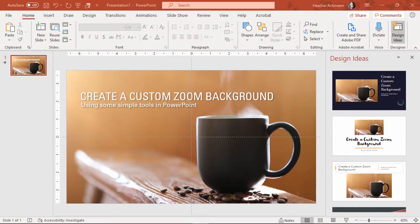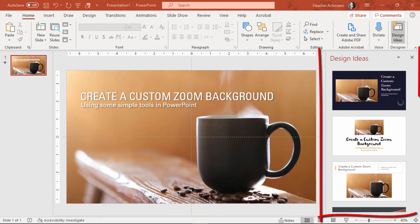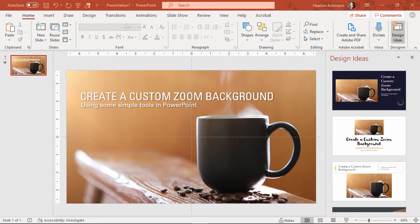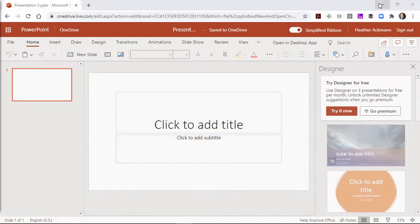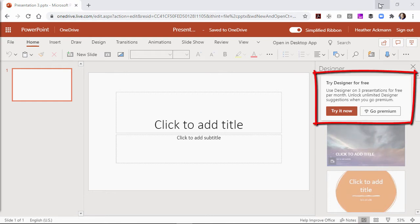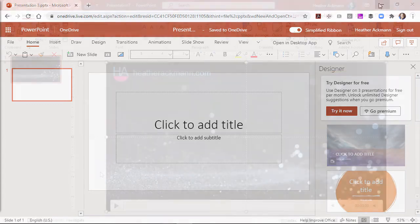For some of the tools I will be demoing, we'll be using a tool called PowerPoint Designer or the design ideas pane, which is a feature available for Microsoft 365 subscribers. Or if you don't have a Microsoft 365 subscription, you can log into office.com, create a free PowerPoint presentation there, and try Designer for free on up to three presentations per month.